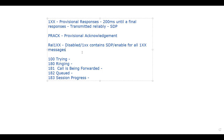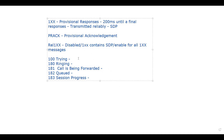If you enable rel1xx with '1xx Contains SDP', then whenever you receive a provisional response — 100 Trying, 180 Ringing, 181, 182, or 183 — and it contains SDP, the user agent client will send a provisional acknowledgement. That is the main purpose of PRACK.